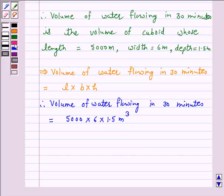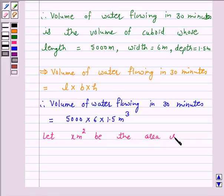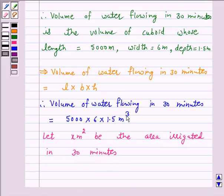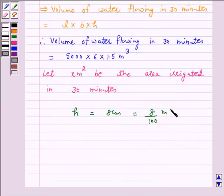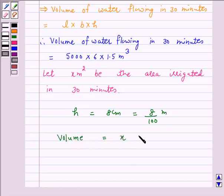Let x meter square be the area irrigated in 30 minutes. Now height of the standing water needed is 8 centimeter, which is equal to 8 upon 100 meter, because 1 meter is equal to 100 centimeter. Now volume of water flowing in 30 minutes is equal to area irrigated in 30 minutes into height of the standing water needed.